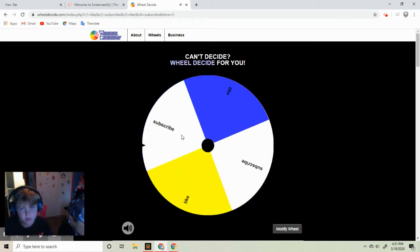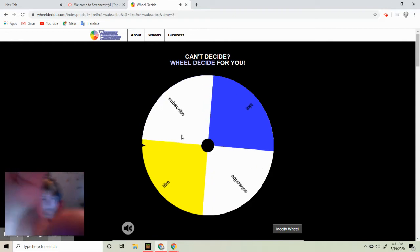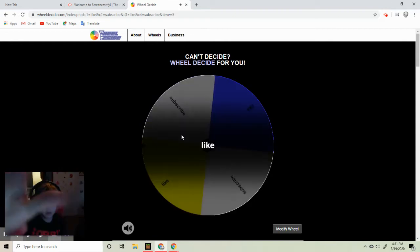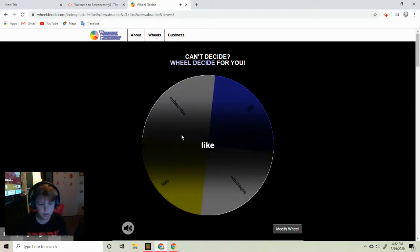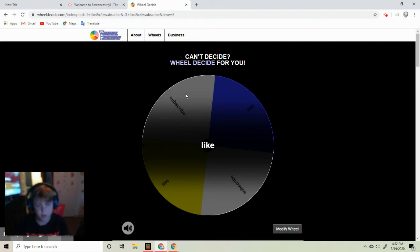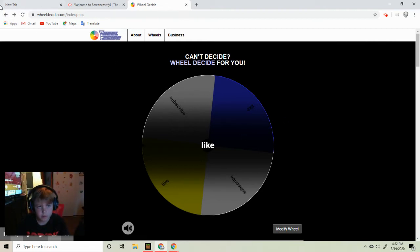This is going to be what is it going to be like. You have to like this video and yes.